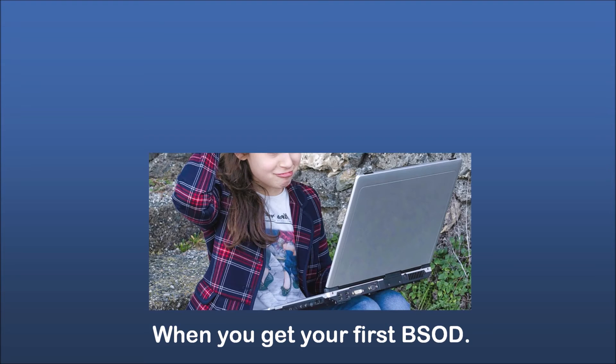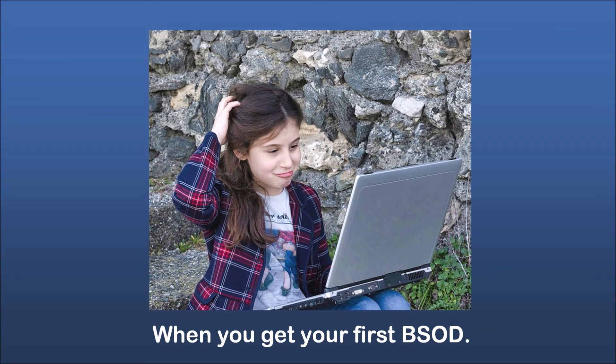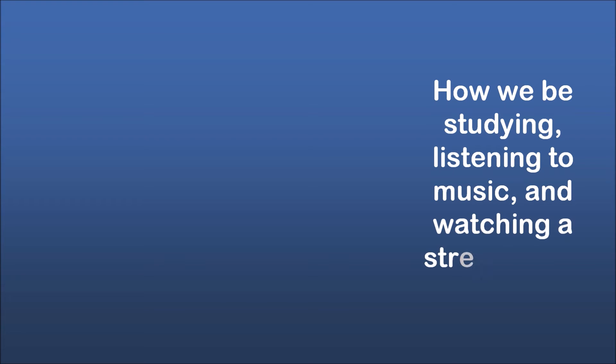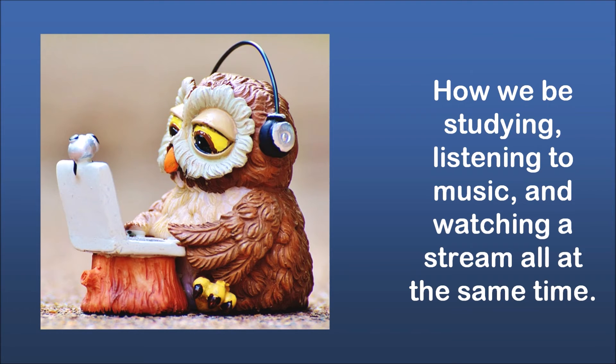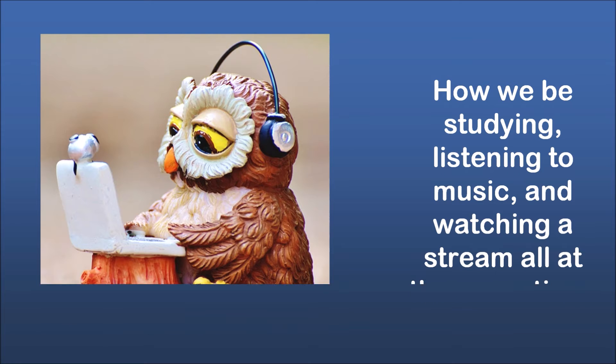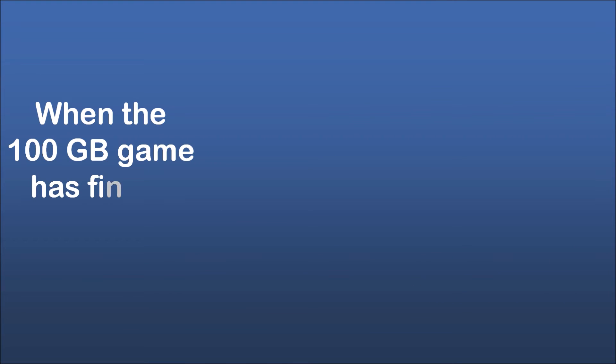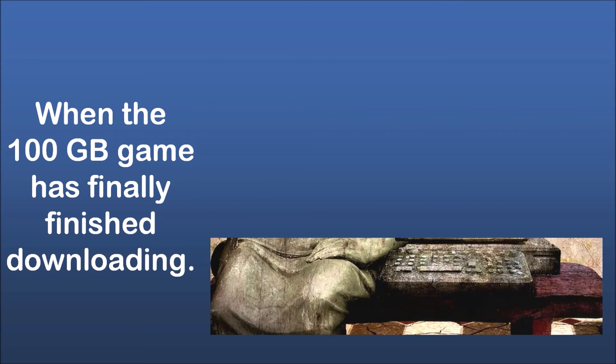When you get your first B.S.O.D. How we be studying, listening to music, and watching a stream all at the same time. When the 100GB game has finally finished downloading.